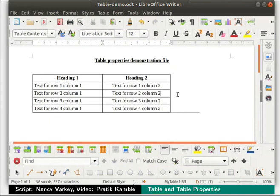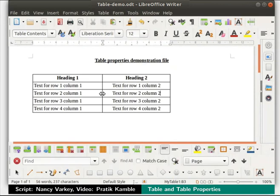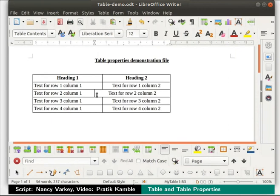Next, let us learn how to work with cells in a table. Click inside the cell in column 2 and row 3. Now, keeping the Shift and Ctrl keys pressed, hold the cursor over the left column border. Then, with the mouse drag the border to the left as demonstrated here. The border of that particular cell moves.